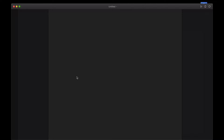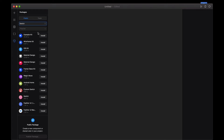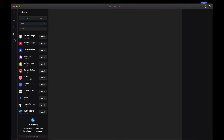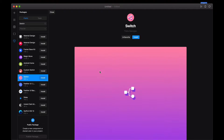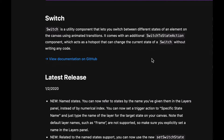I wanted to show you a new component - a package from one of the guys who works at Framer. It's called Switch. The documentation is quite nice. Switch is a utility component that lets you switch between states of an element on a canvas using animated transitions. It comes with an additional Switch To State Action component which acts as a hotspot that can change the current state of a Switch without writing any code.